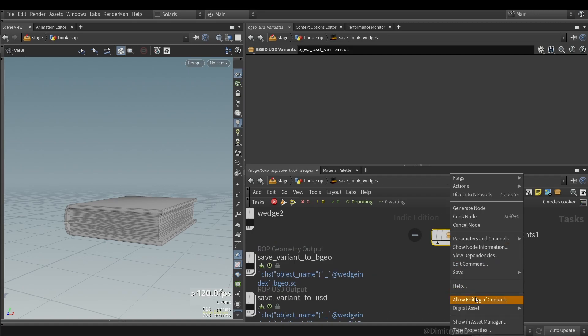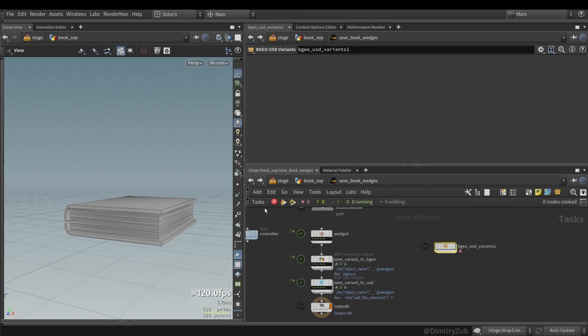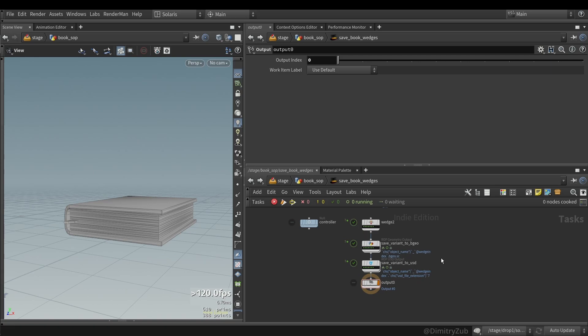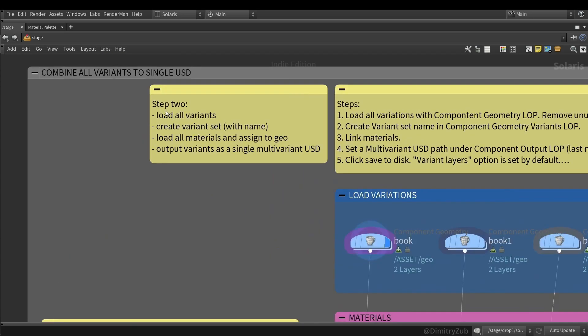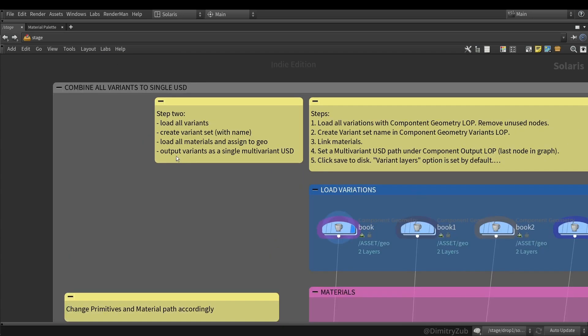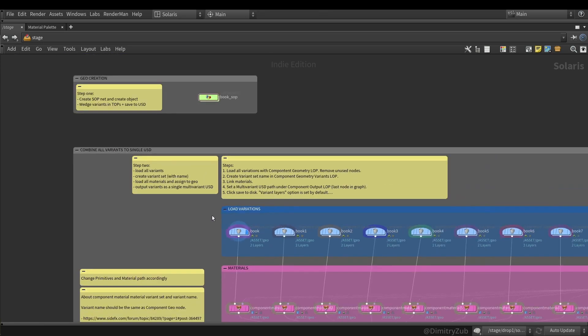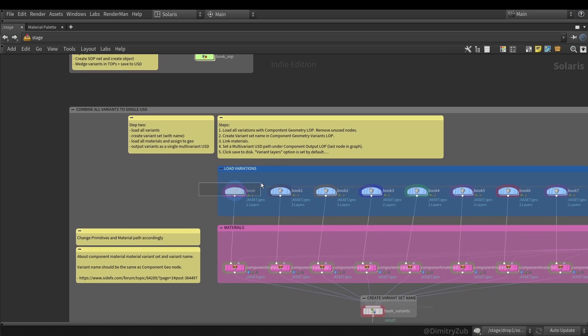And I have also created a subnet to not setup all the parameters multiple times. So that's pretty much it for creating variants itself inside PDG. And let's move to creating USD variants.